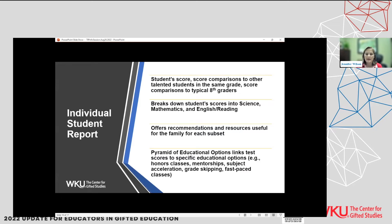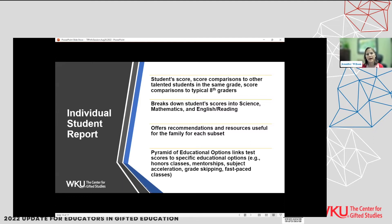— they will compare the scores to the talented students in that sixth grade. And when they compare scores to eighth-grade students, the scores are compared with typical eighth graders. So it's a nice breakdown where you can see where your student fits, broken into subject areas. They offer very meaningful recommendations for both families and on the education report. They provide a pyramid of educational options showing each subject area and what they might recommend, with both written and pictorial descriptions.